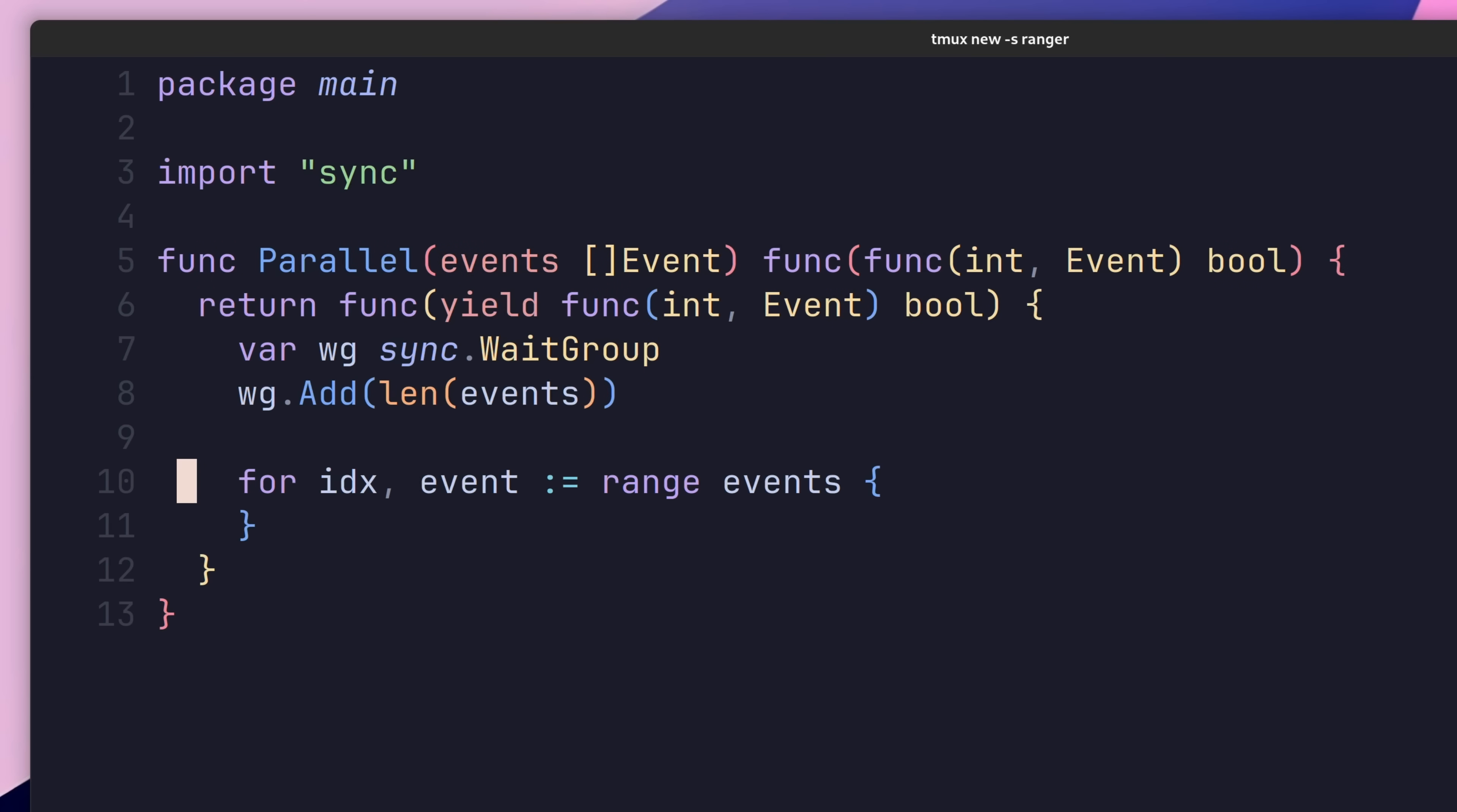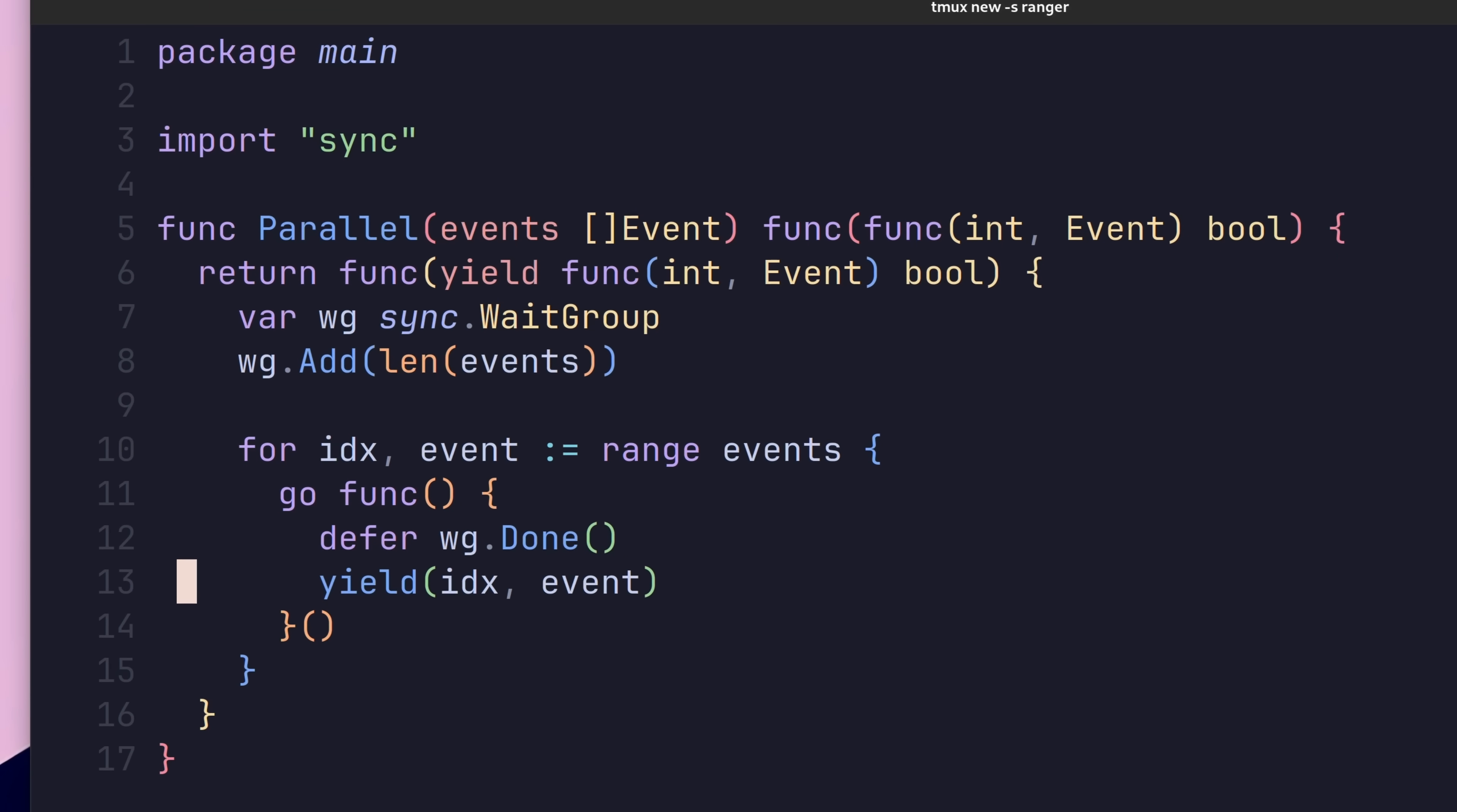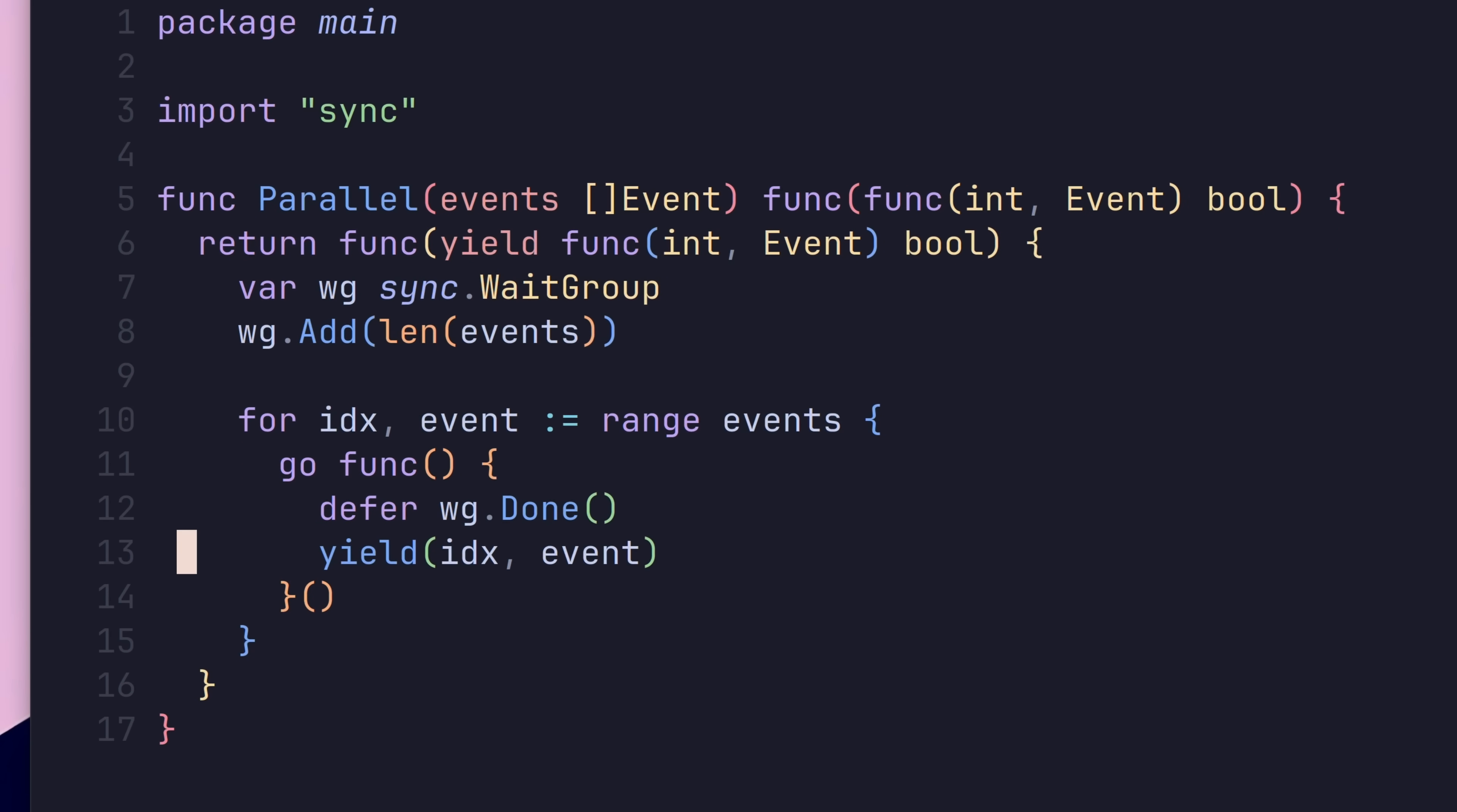Next, we can iterate over the events, calling a new goroutine inside, that does the same thing as our existing implementation. Performing a deferred call to waitgroup.done. Then, underneath this, we want to call the yield function, which will perform the logic inside of the caller's for-loop block.